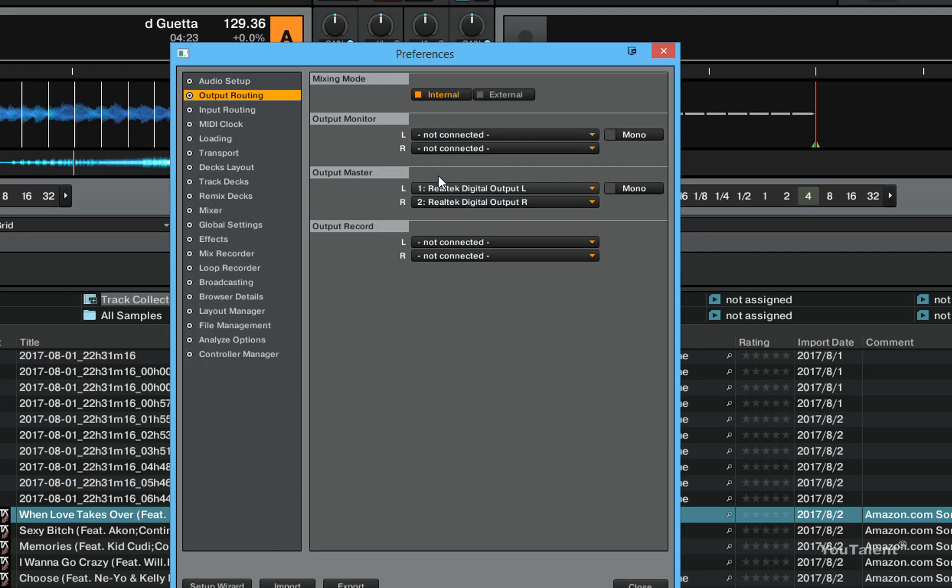I can also pick the output of my monitor which is basically the preview deck and where I can preview my sound. I can pick where this is routed and I can pick where I want the output of record channel to be routed.